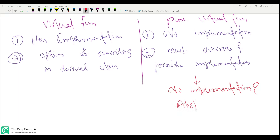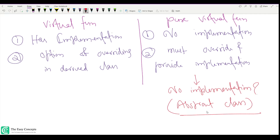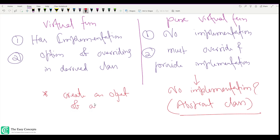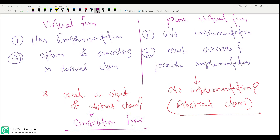If the derived class does not provide an implementation for a pure virtual function, that derived class also becomes an abstract class. If that's the last class in the hierarchy with no implementation, it will give a compile error. Similarly, if you try to create an object of an abstract class, you will also get a compilation error.